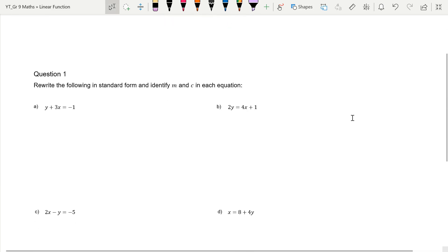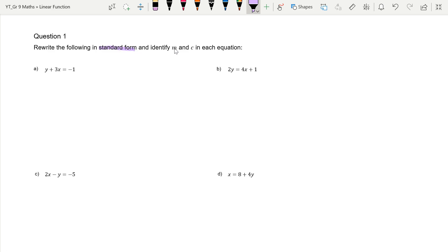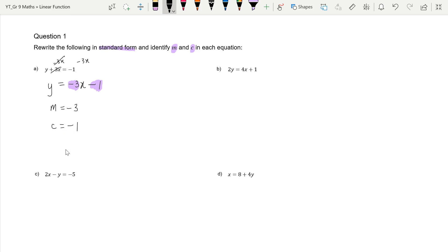Let's do four examples where we rewrite equations in standard form and identify the gradient m and y-intercept c. The first one isn't in standard form because y is not by itself. We subtract 3x from both sides to get y by itself — now it is in standard form. My m equals negative 3, a negative slope, and my y-intercept is negative 1, so it cuts the y-axis at negative 1.